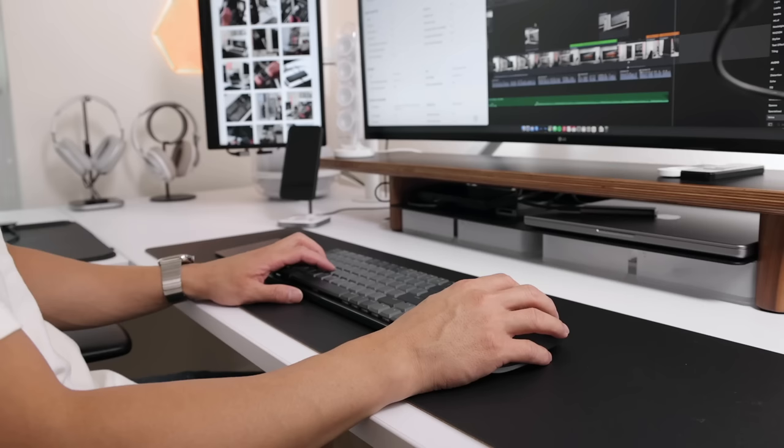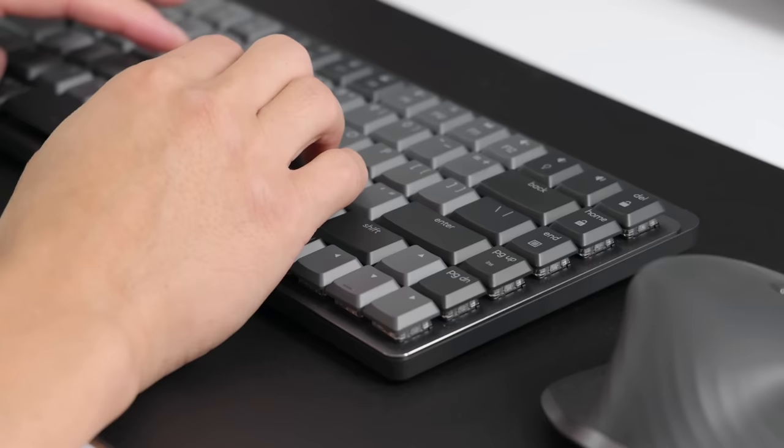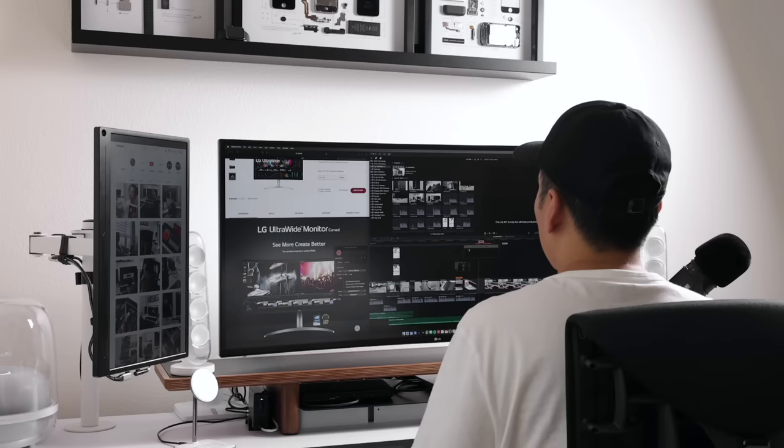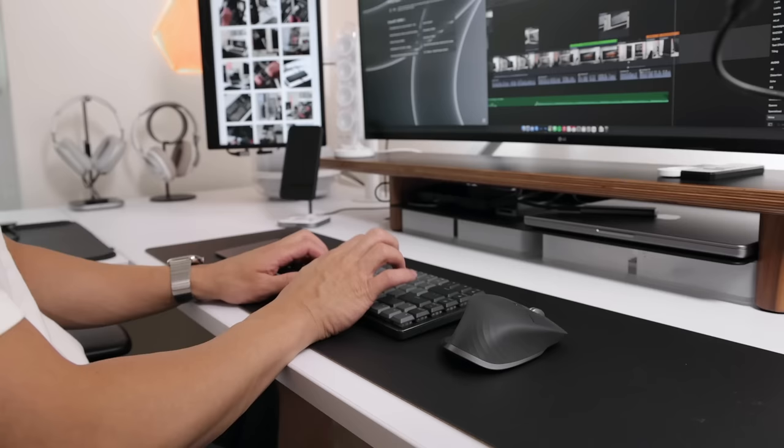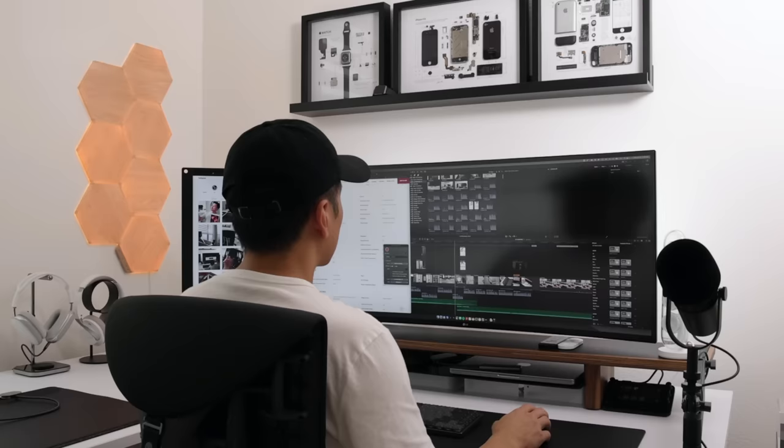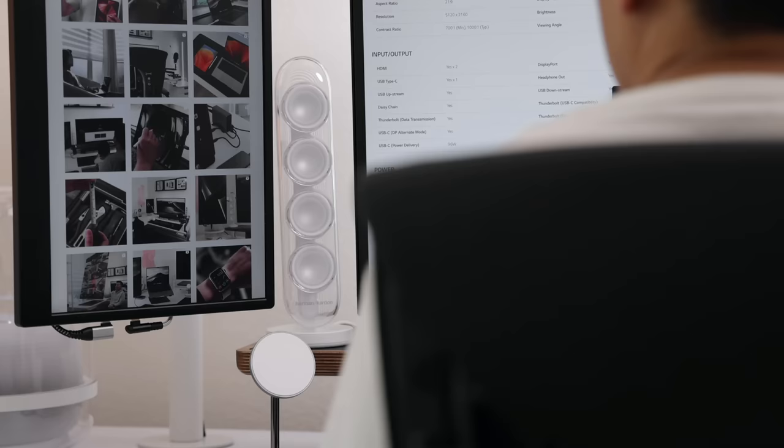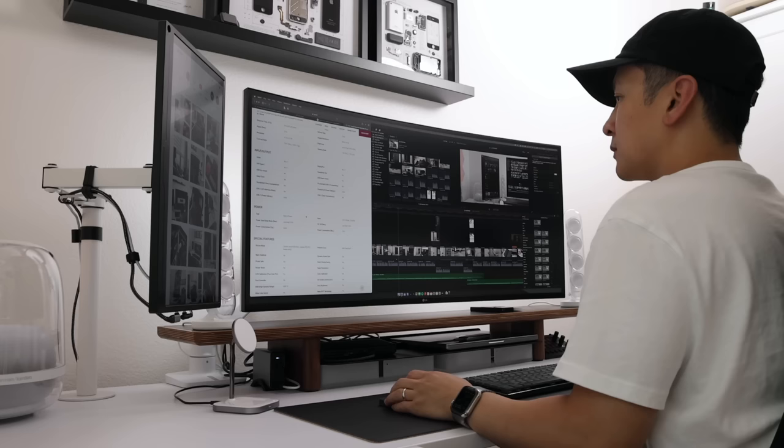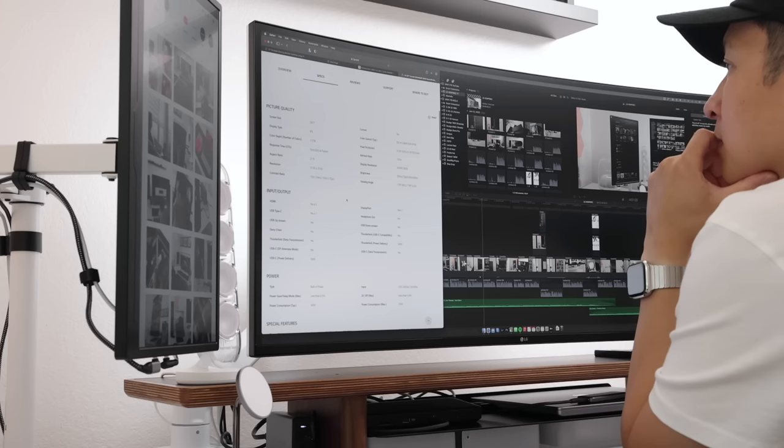The LG 40-inch is truly the ultimate productivity monitor, and I have been enjoying it the past few weeks. After using a variety of displays from 27 inches to a 49, I can say for sure that the 40-inch is the ideal size for creatives. Anyways, I hope you guys enjoyed this little update, and as always, everything I mentioned in this video can be found in the links below. I will see you guys on the next one.